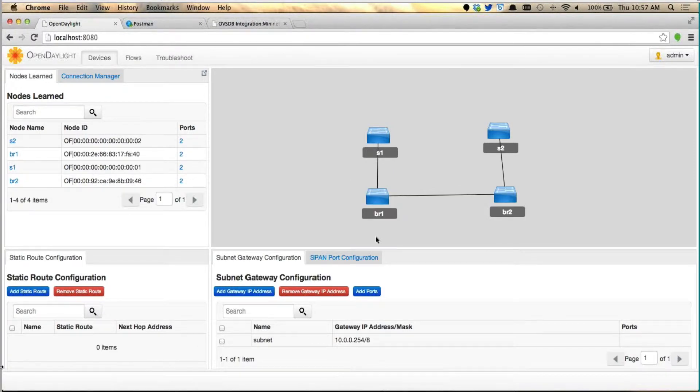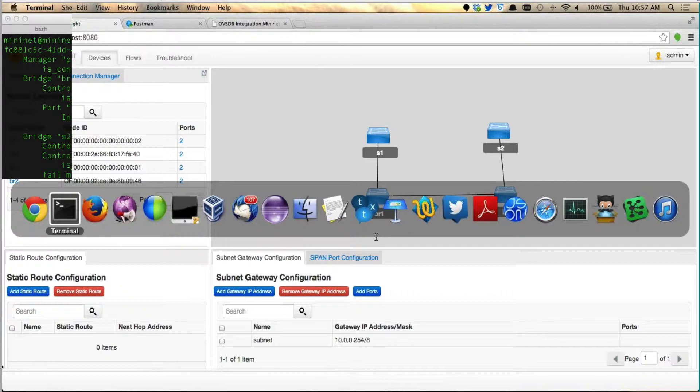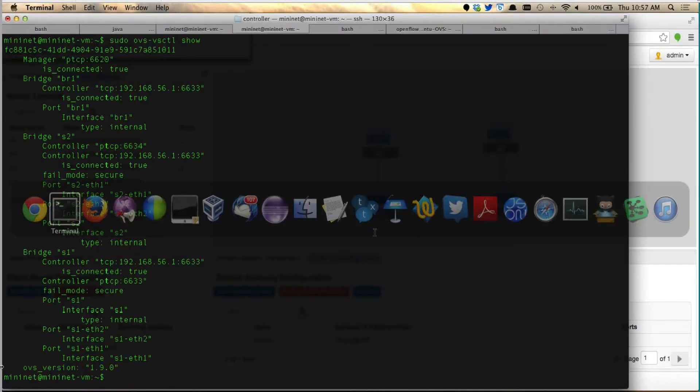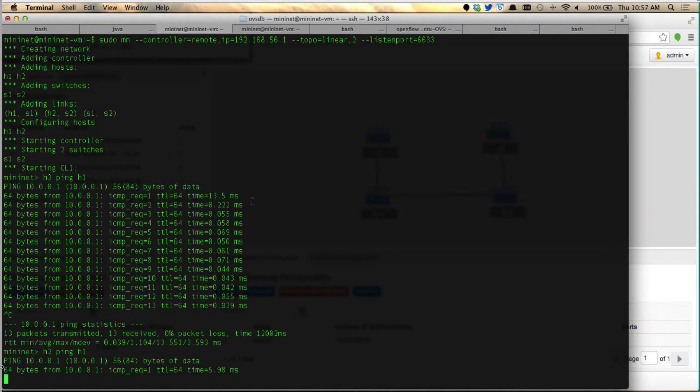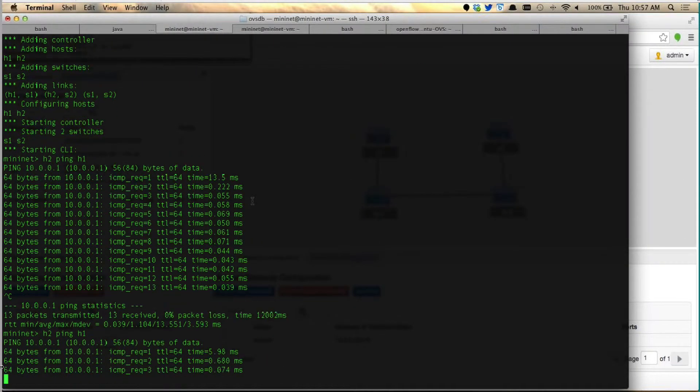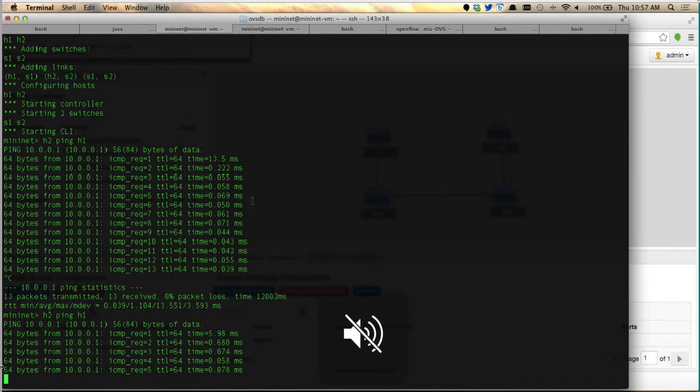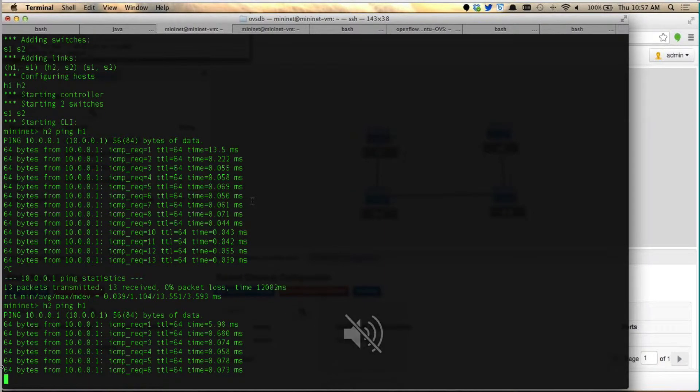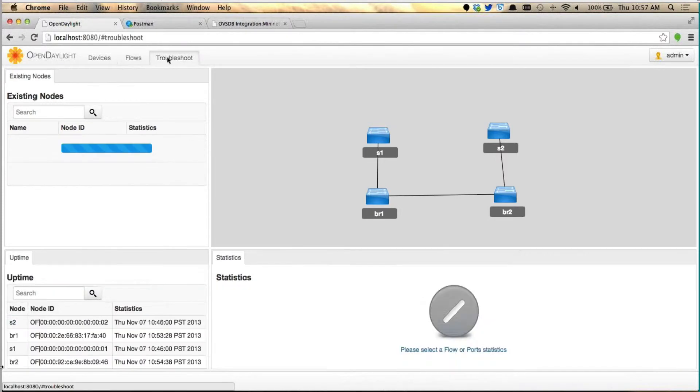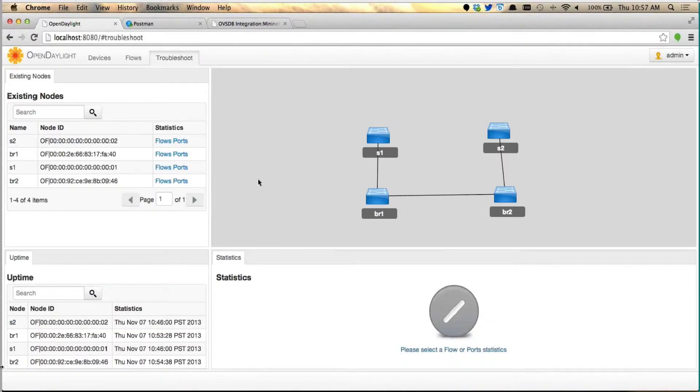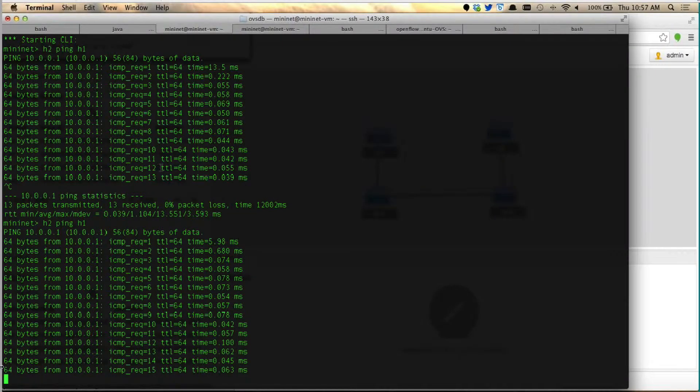So the topology is completely manipulated now. Now let me go back to the Mininet, and I was doing the ping. I'm going to do the same ping again. The ping is working fine. Now to showcase how the transport is happening, let's go to the troubleshooting tool, and let's see how the forwarding is happening.